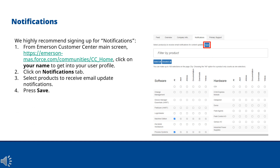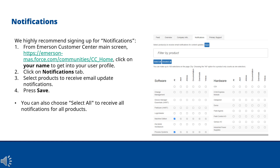Press Save. You can also choose Select All to receive all notifications for all products. Use the link shown here to learn more.